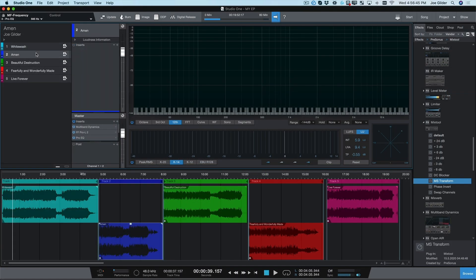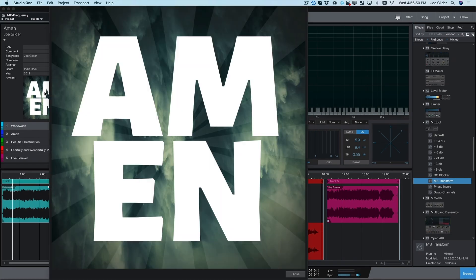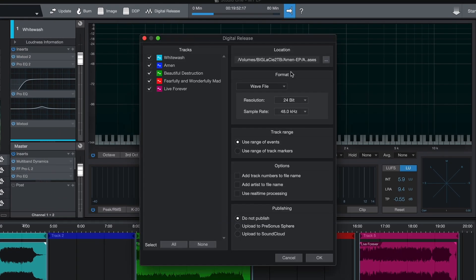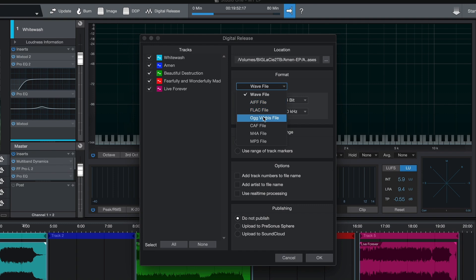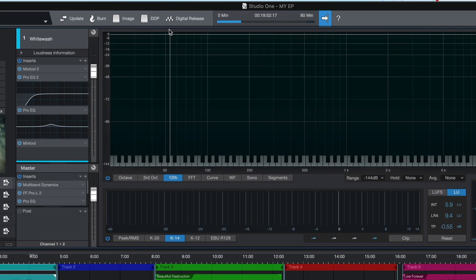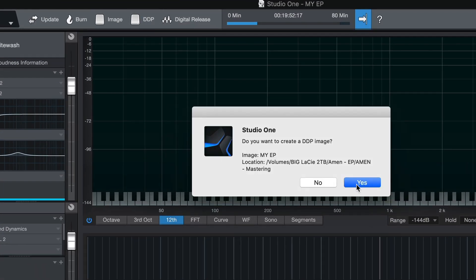Once I'm finished mastering, I can add metadata and even album artwork to the project. This information gets embedded when I export the final masters into formats that support metadata and artwork, like MP3. I can also export in WAV, AIFF, Ogg Vorbis, and more. I can even export a DDP file for CD replication.